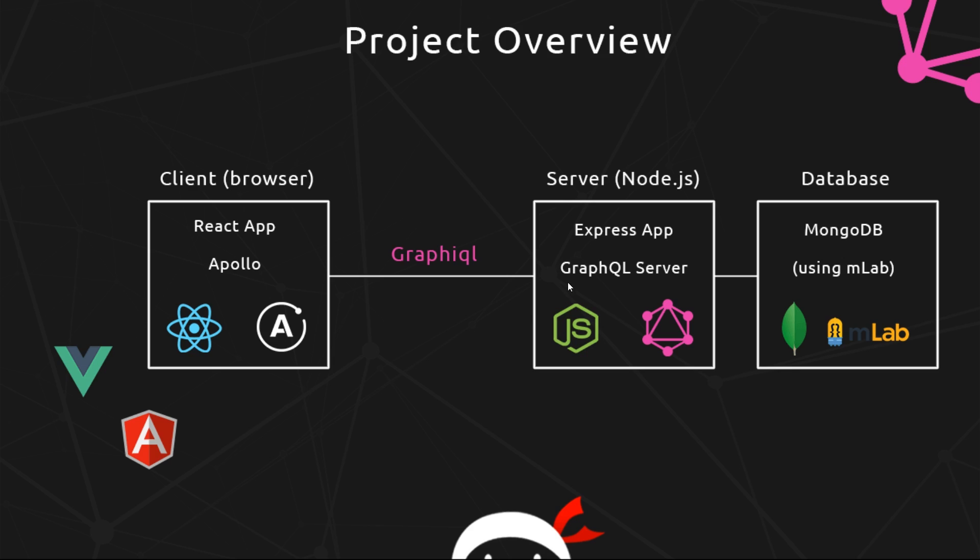Alright, now for the sake of this video I've already set up an Express app and a GraphQL server on the backend. We're not going to look at that at all. We're only going to be concerned with what's going on on the front end when we're making queries to a GraphQL server. We'll set up all of this from scratch starting in probably the next video, so for now just focus on the front end.